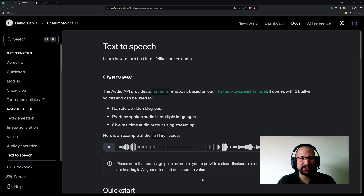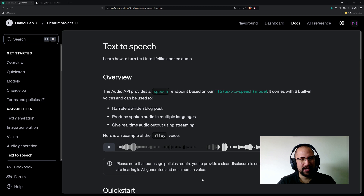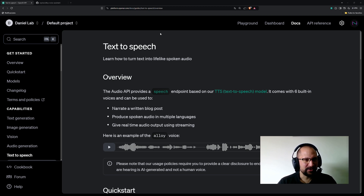Well, the idea for this video is just to show you step by step how you can configure and test your own personal AI assistant. So let's take a look.